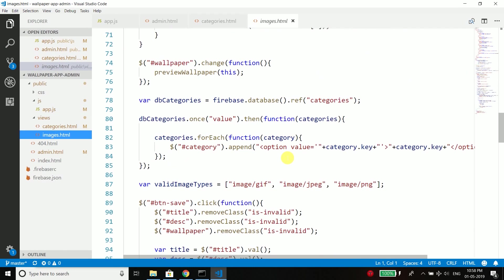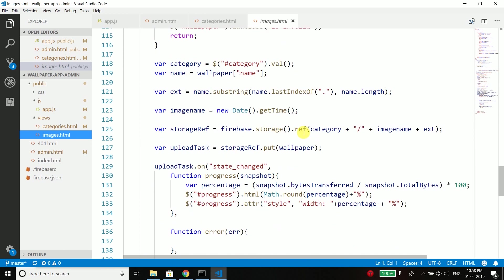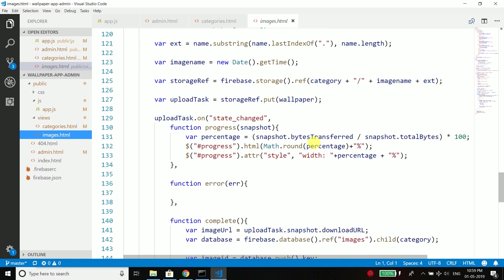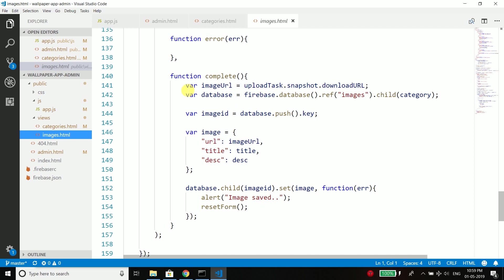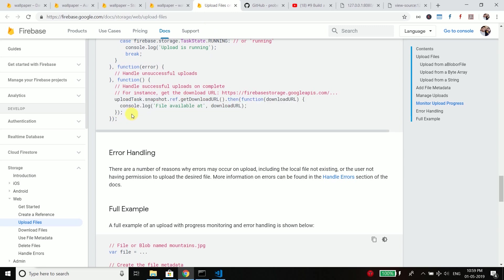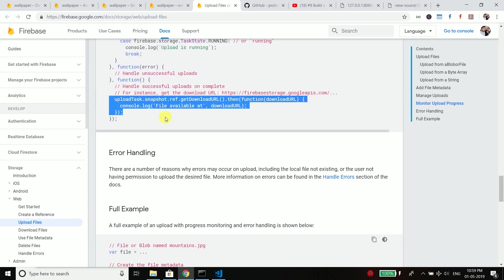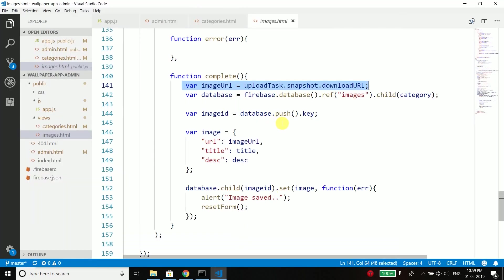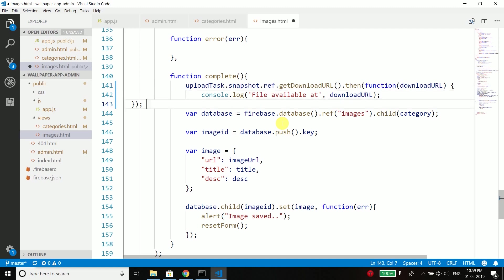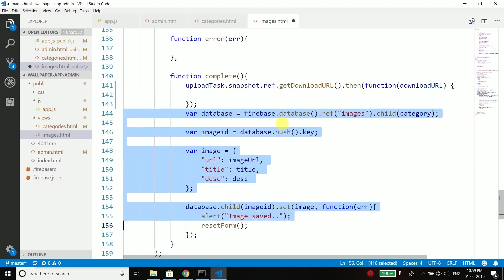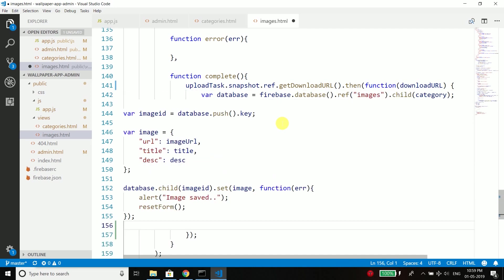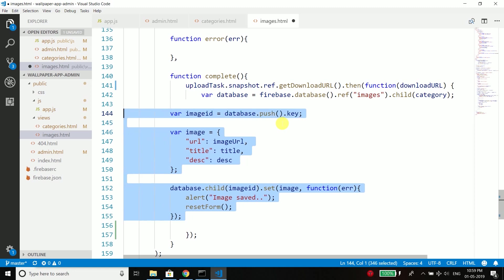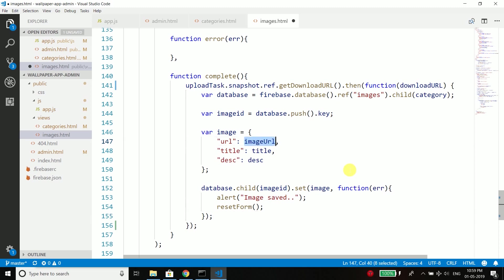So we need to do the same thing in images.html as well. So here when we are uploading the wallpaper, yeah, so we are getting the image URL like this but now we need to follow this method of getting the image URL. So I will copy this again and I will paste it here.